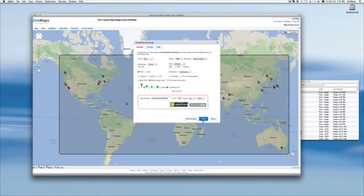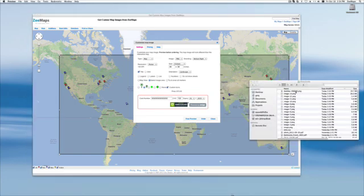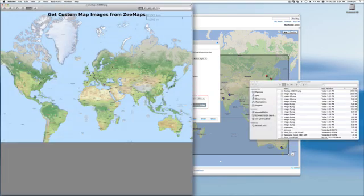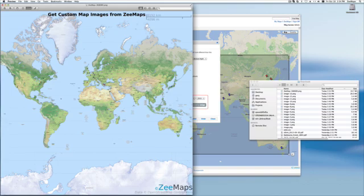Okay, after a few minutes, the image is available in our downloads folder. And voila, we have a four by four custom poster for the world map.